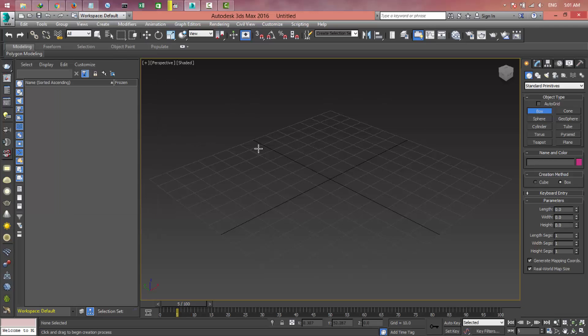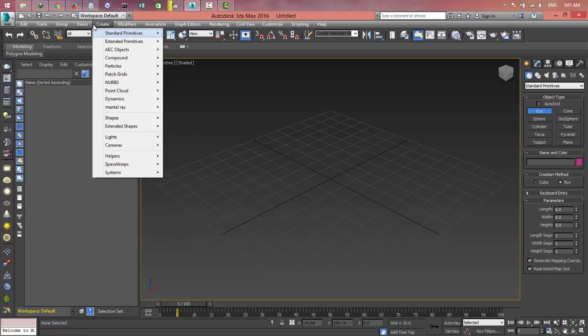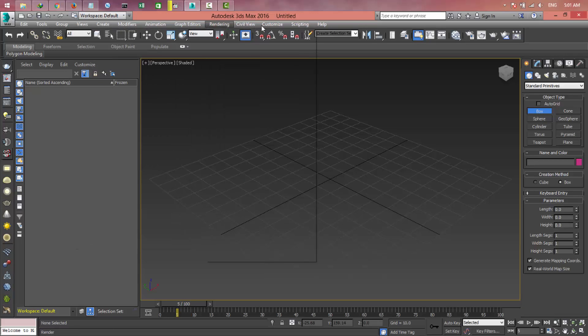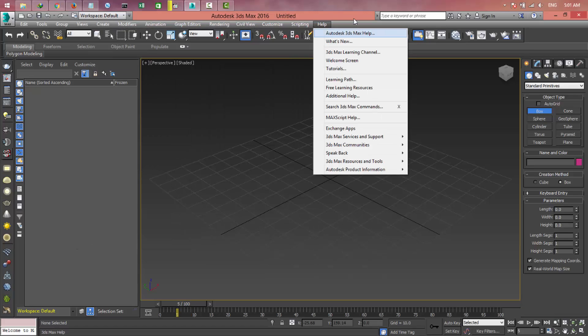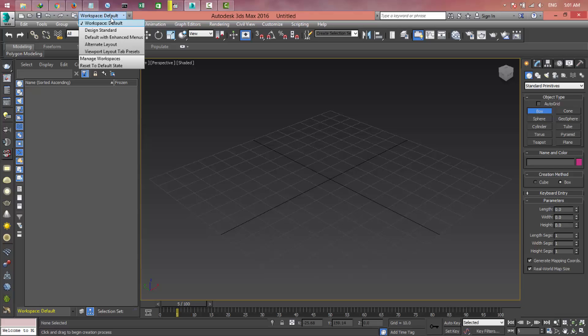The second menu is Edit, Tools, Group, View, Create, and so on. These are very important menus for 3D Max. We will talk about any of this.